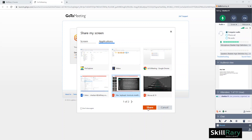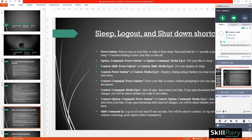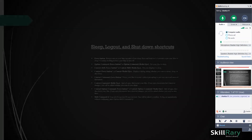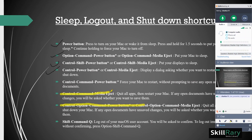In the GoToMeeting function list, you have different types of pointers that you can use while explaining. You have the generic mouse cursor, you can choose a pen pointer, you can highlight important points in the presentation, or you can choose a spotlight to show your viewers which point you are explaining.